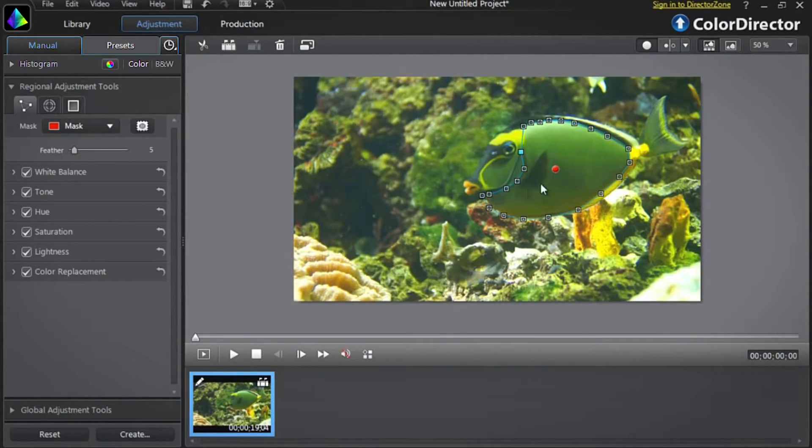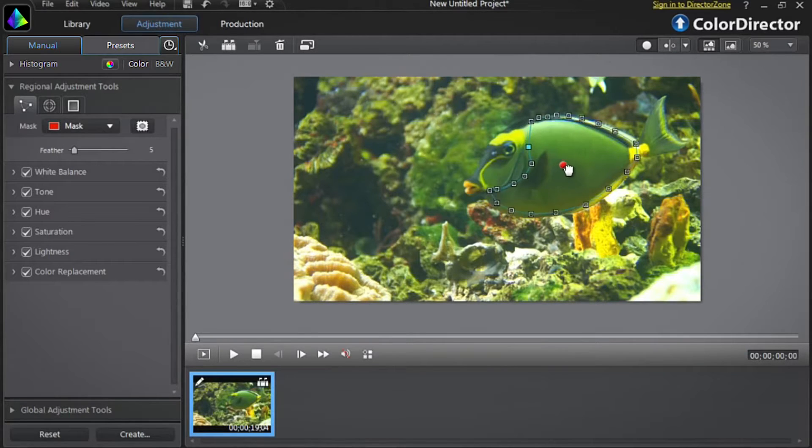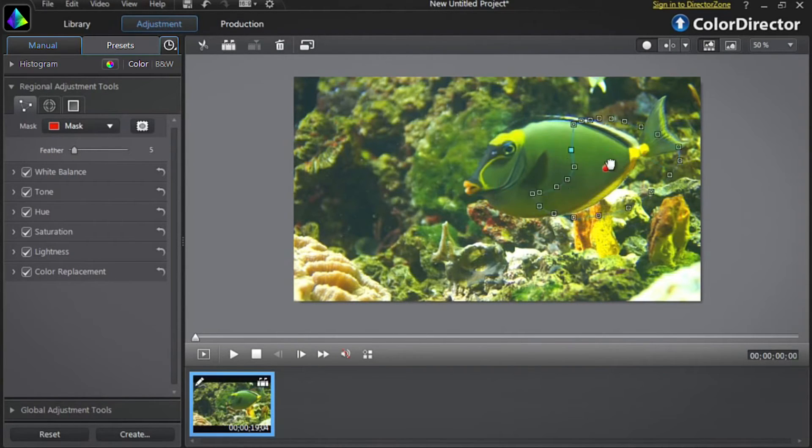In the center of the mask, you can see a colored reference point. Click it and drag to reposition the entire mask.